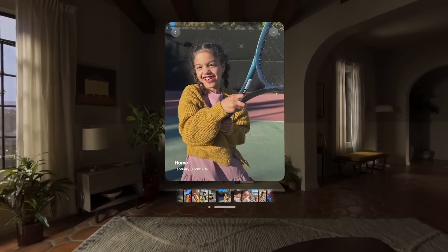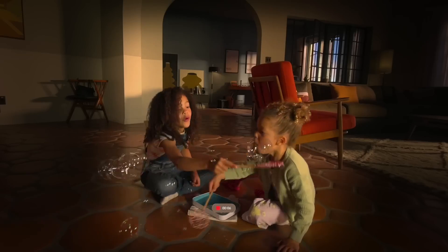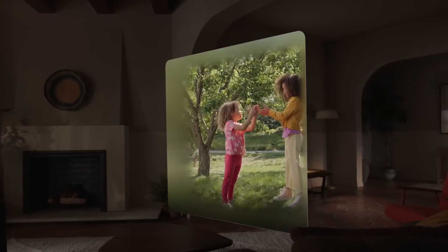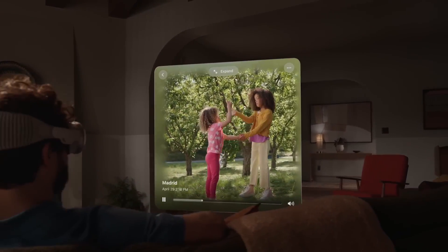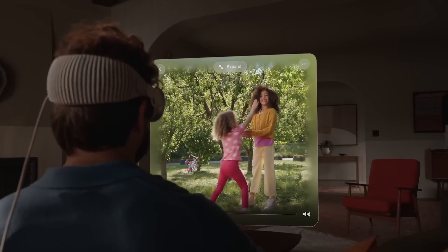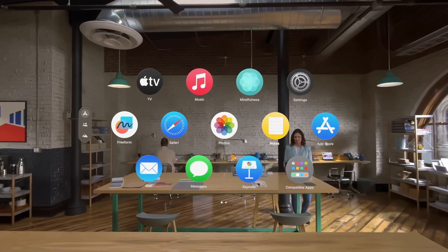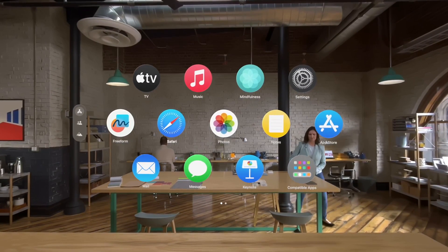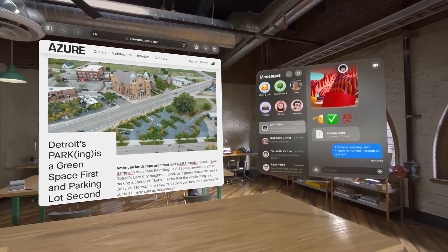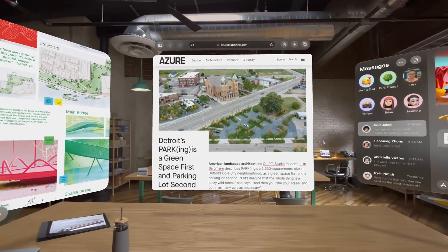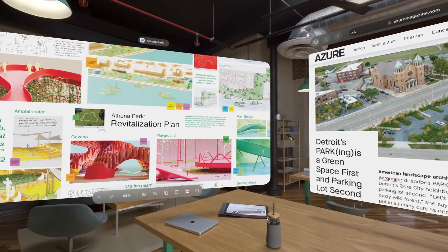Your photos can be life-size or any size. Now you can capture photos and videos with remarkable depth and relive a memory as if you're right back in the exact moment. Apps live in your space, transforming how you use Notes, Messages, Keynote, Safari, FaceTime, and more. Your entire world is a canvas for apps, so you can arrange them anywhere at the perfect size for whatever you're doing.